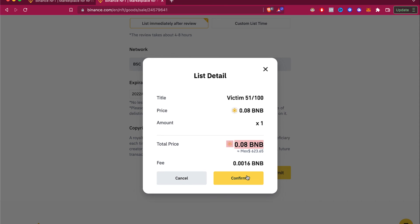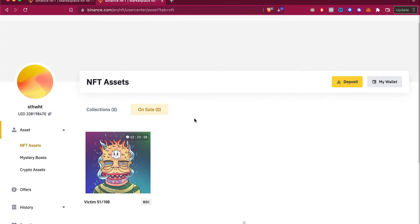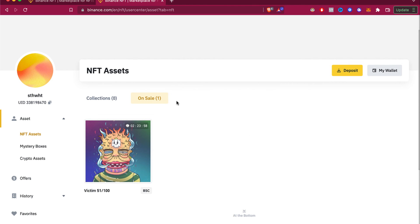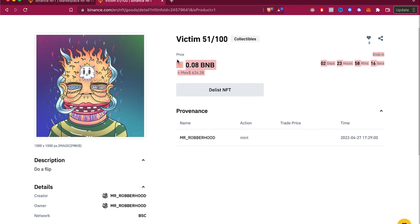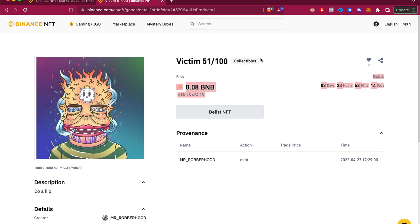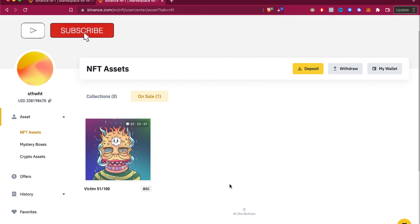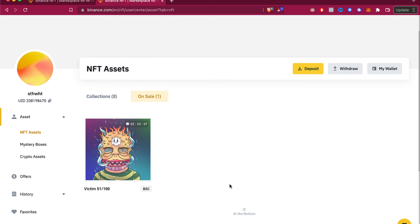The last thing to do is confirm the transaction. Let's go back to our profile — here is my collection, and it was sent to the 'On Sale' section. I'll select my NFT and, as you can see, it's already been listed. That's how you buy and sell NFTs using Binance NFT. Let me know if you have any questions in the comments, and don't forget to like and subscribe if you want to see more about Binance. Thanks for watching!